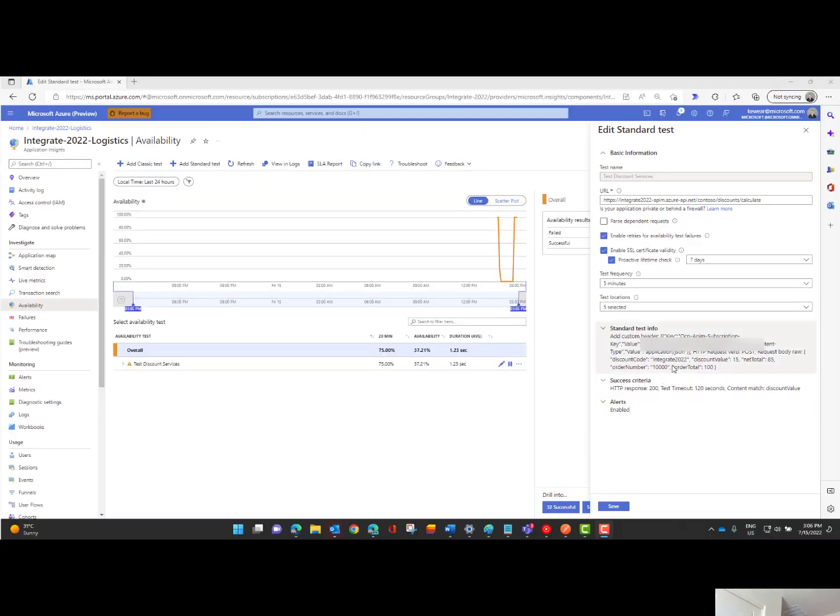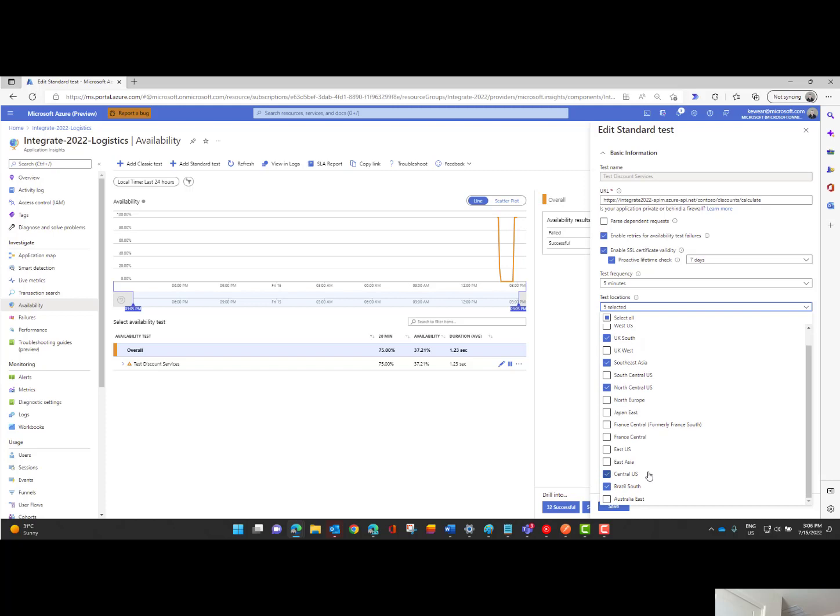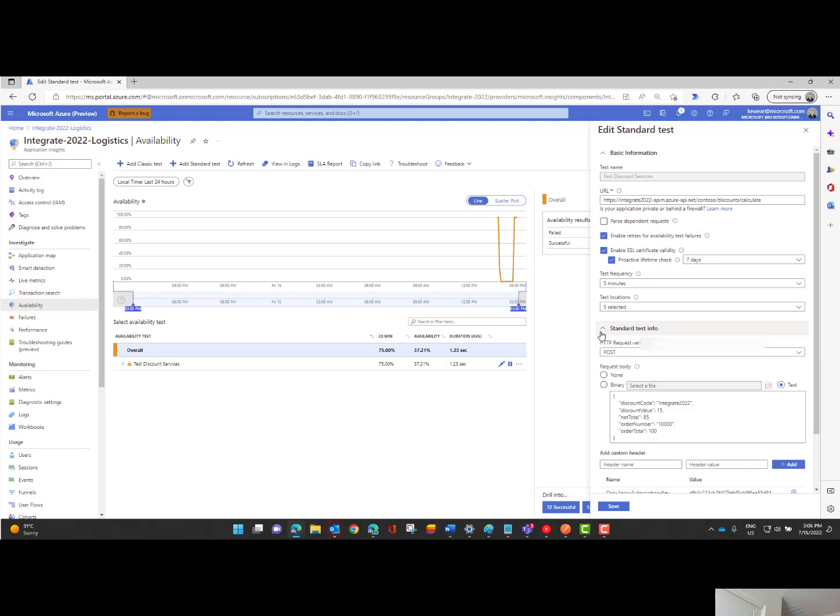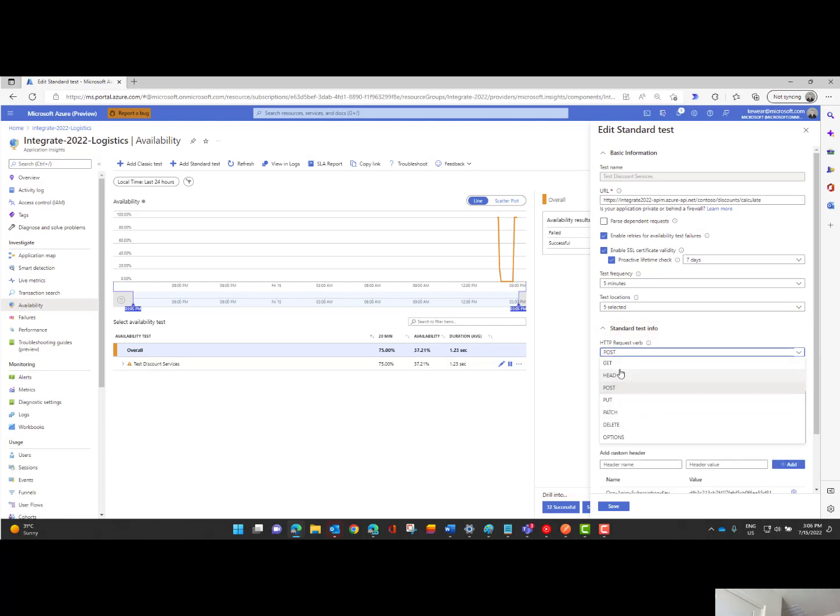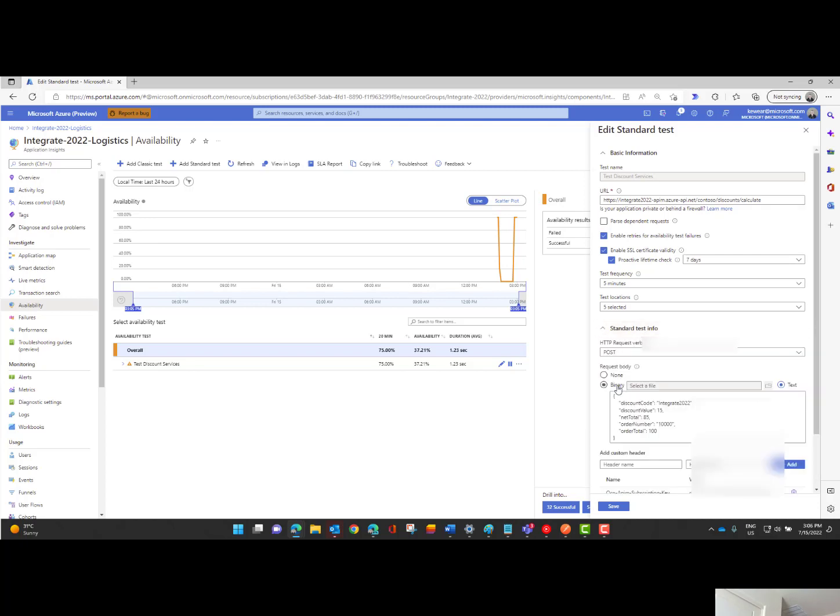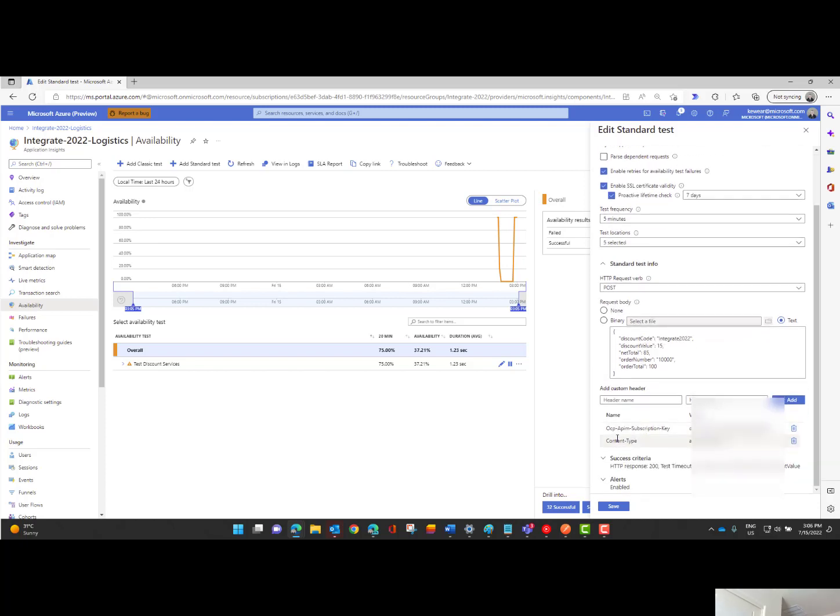So here is my test inside of the Azure portal. These are those locations, these were the defaults, I just left it. You can choose it based upon your specific scenario. Then I get into my standard test so I can choose the type of HTTP request that I want to make. And then I have the ability to specify a request body. Since I am issuing a post I'm going to include that. I also have the ability to set headers.